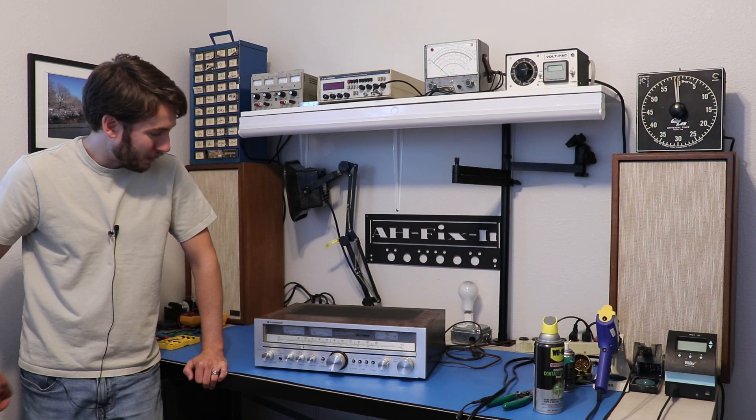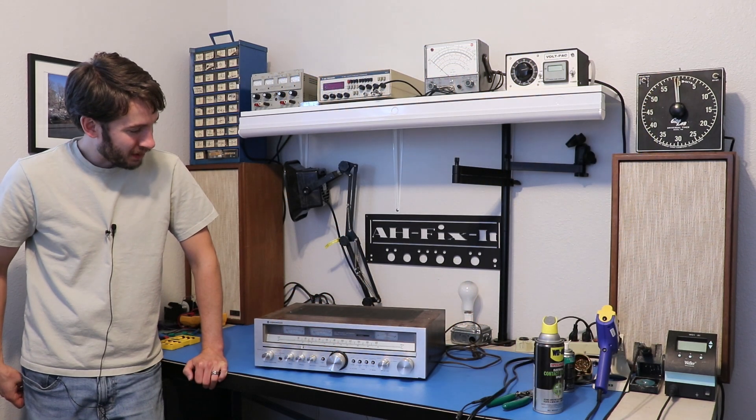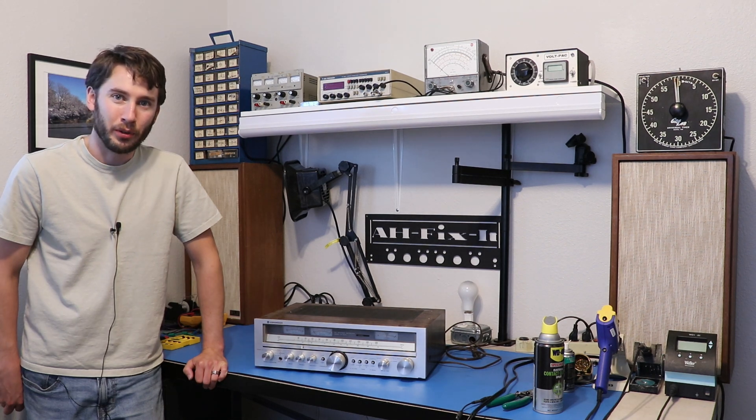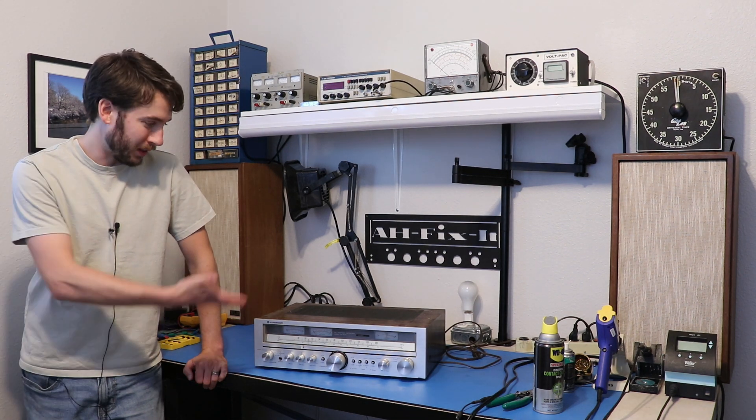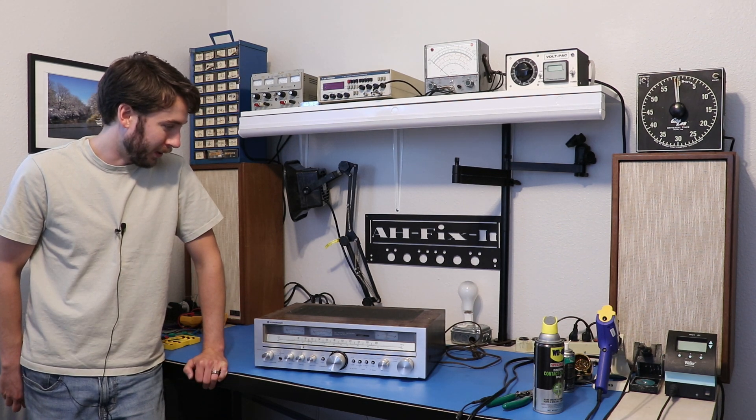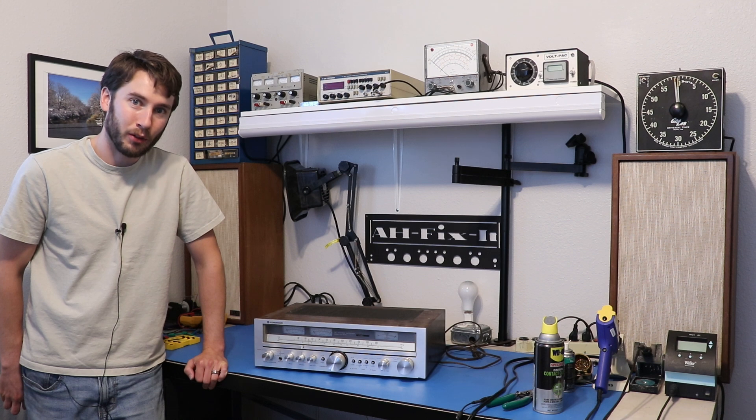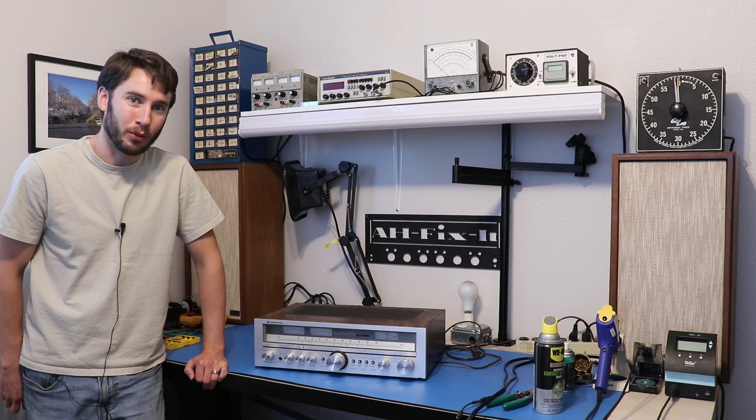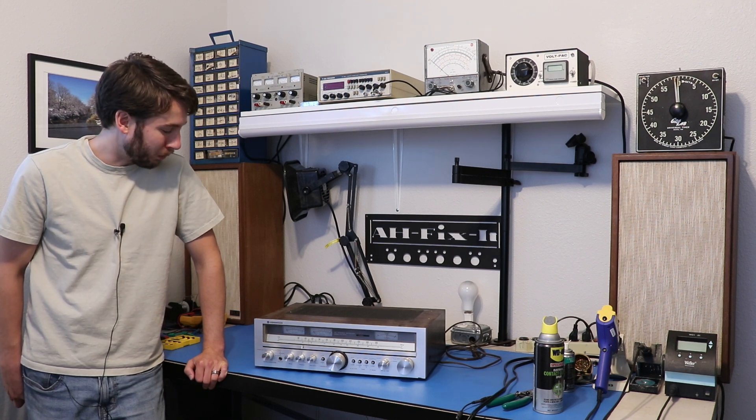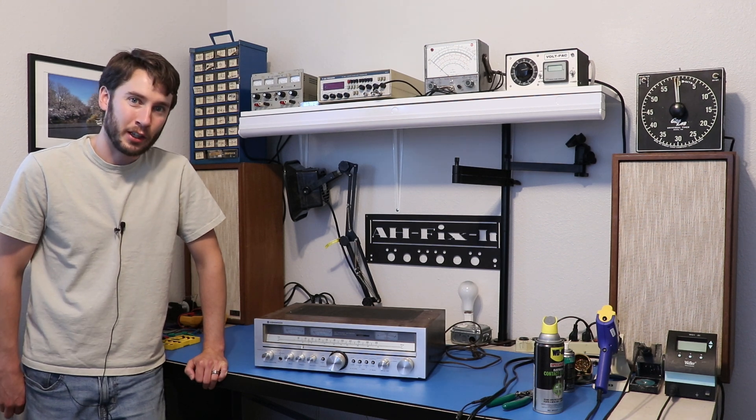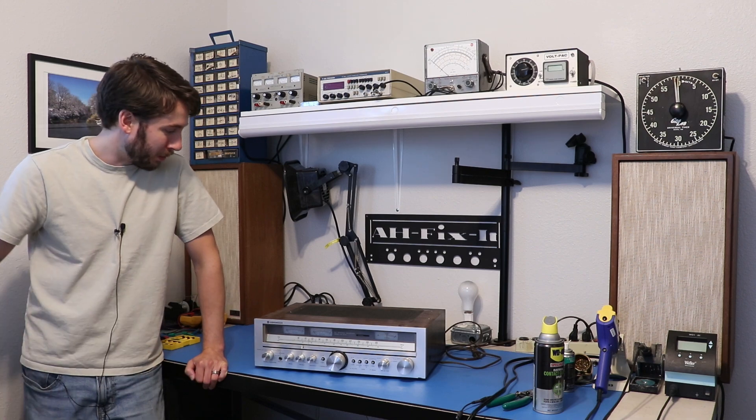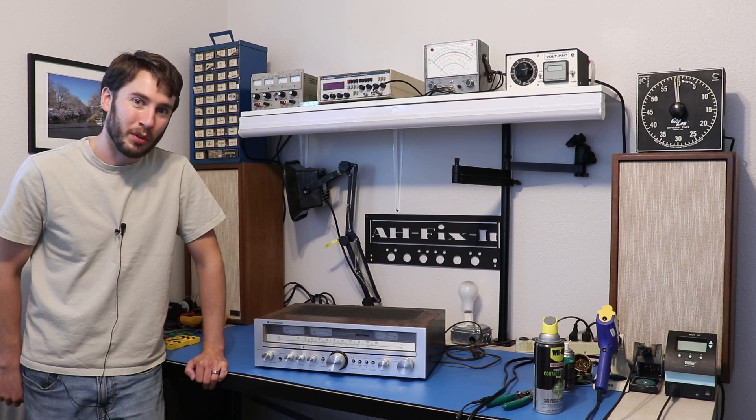This one appears to be from the late 70s from what I can tell, and I am told that it has a blown output or something, or it just quit working, and that's why it was shelved and put away. Let's take a closer look at this thing, get to know it, and then put it on the dim bulb and see what happens.